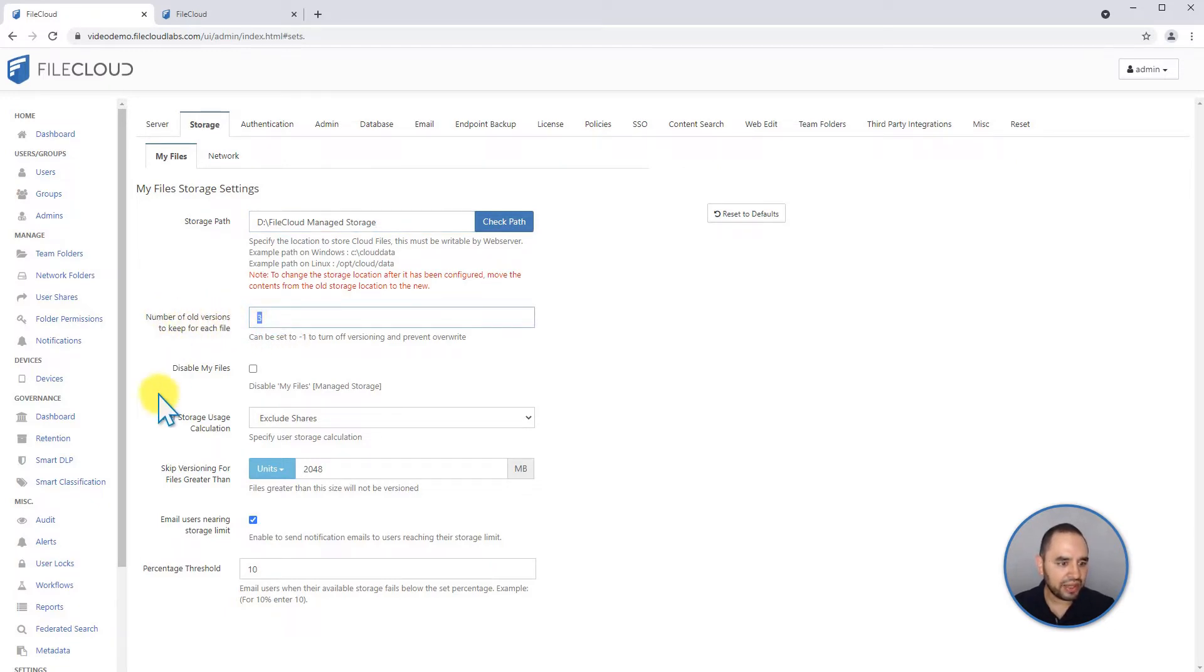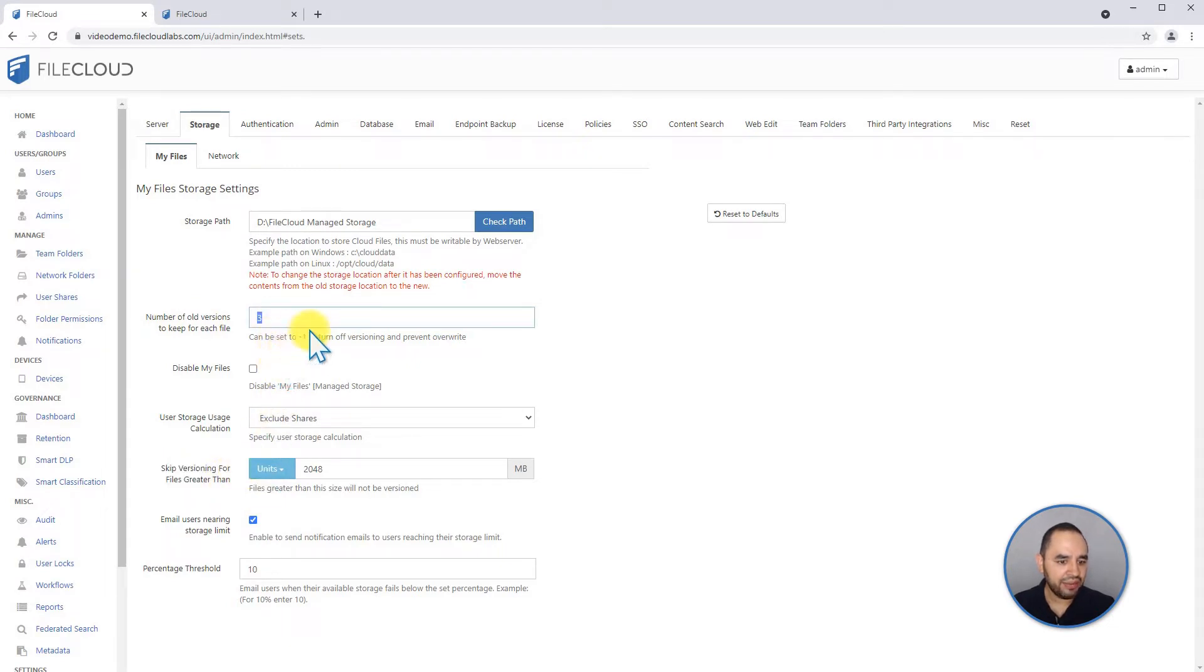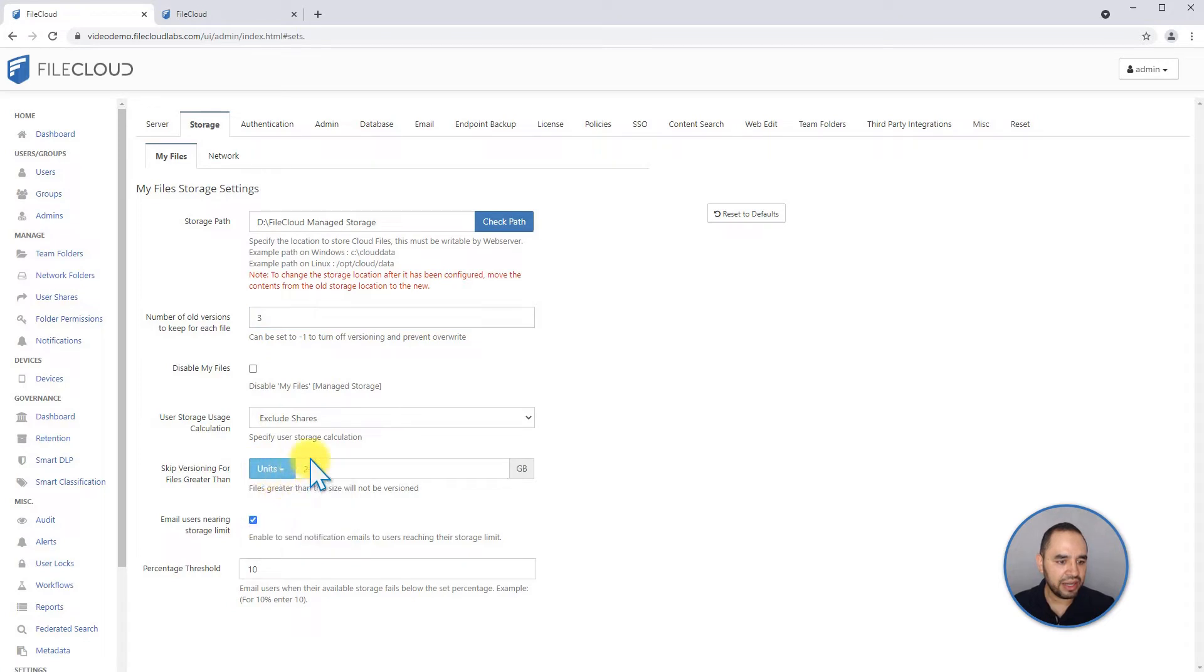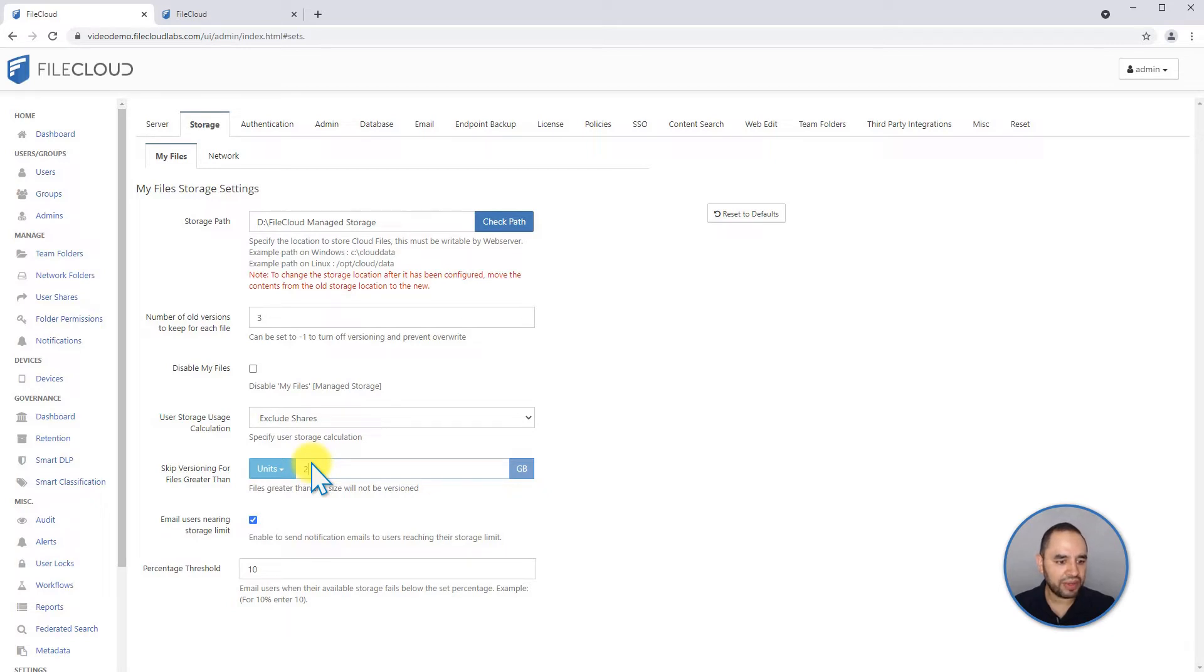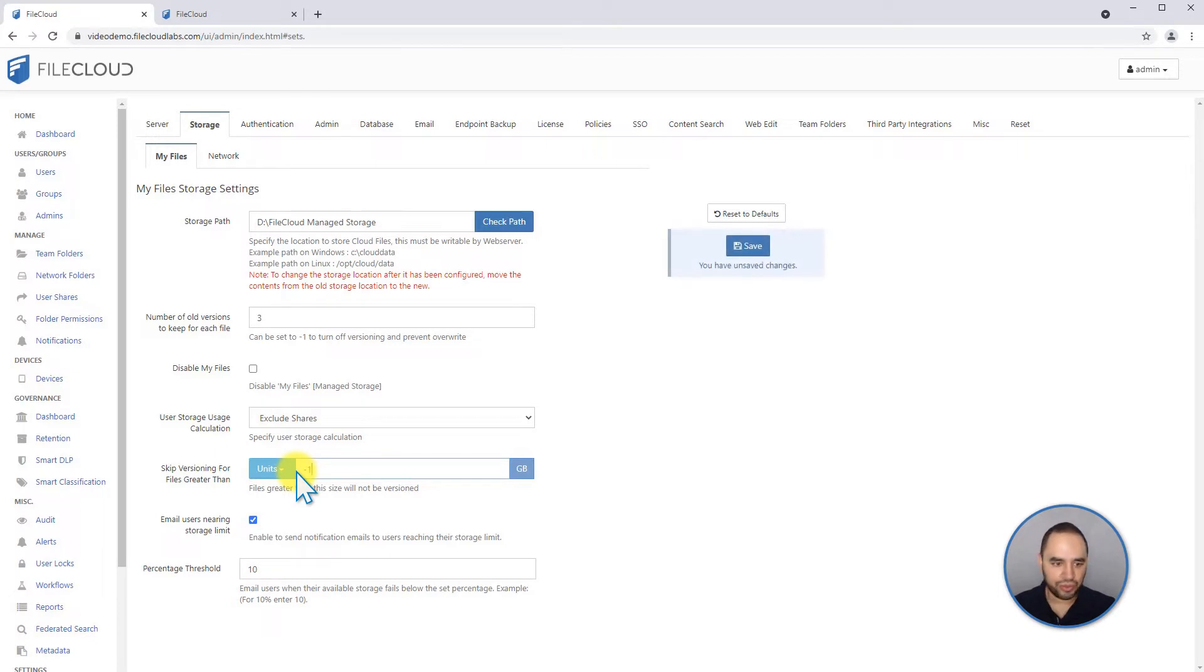Tied up to this value is also the skip versioning. That means that every file that you save that is not greater than 2 GB is going to be versioned. If you don't want that, if you want every single file to be versioned, you can just keep here as minus one, and all your files will be versioned.